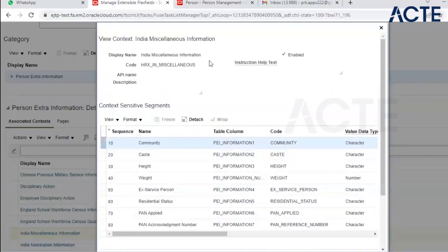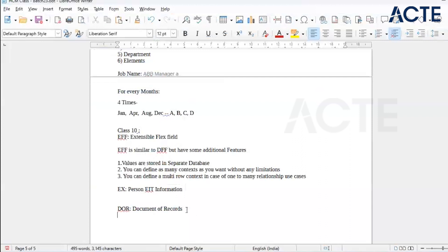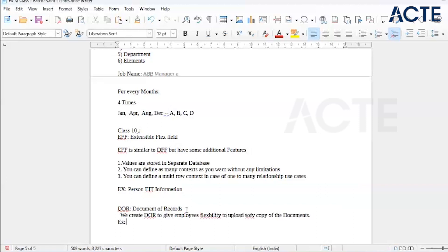That is one type of extra information. Now we will start the topic called Document of Records. Basically, in Oracle Cloud, we create Document of Record to give employees flexibility to upload soft copies of documents — like passport details. Once you join the company, you need to give a lot of documents to upload. Oracle has given a concept called Documents of Records where we can upload the required documents ourselves.